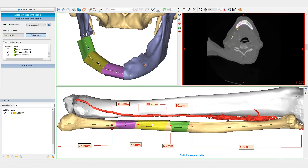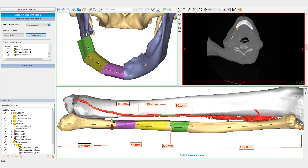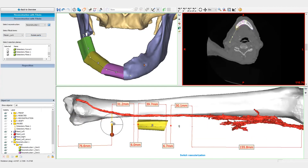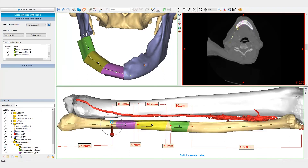Different approaches and surgical plans can be easily and quickly compared to each other. The vascularization can easily be switched from one side to the other by clicking the switch vascularization button.